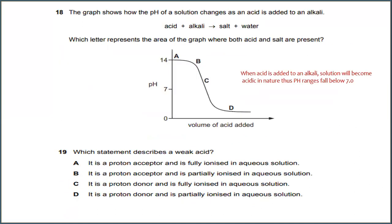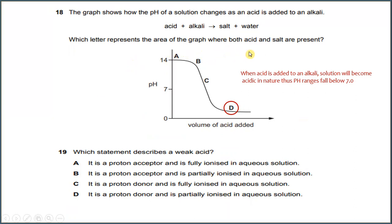Number 18. The graph shows how the pH of the solution changes as an acid is added to an alkaline. When acid and alkaline react, they form salt and water. Which letter represents the area of the graph where both acid and salt are present? When acid is added to an alkaline, the solution becomes acidic in nature, with pH below 7. The most suitable answer for number 18 would be D.